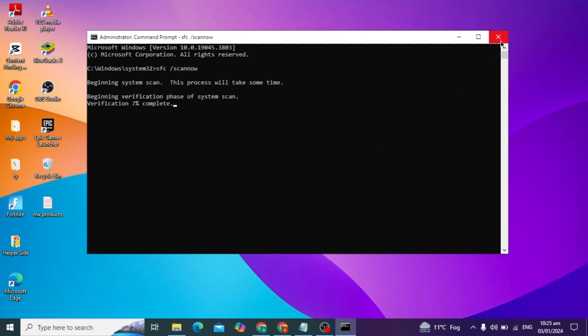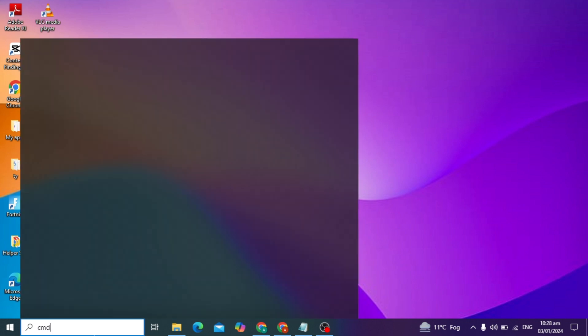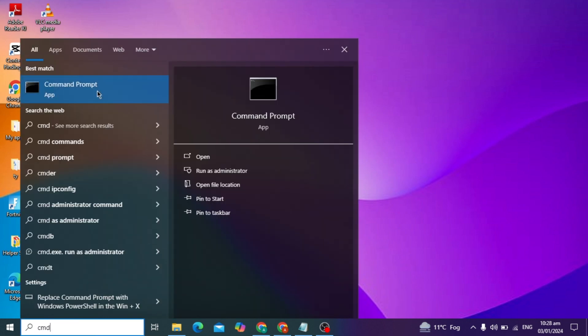After you close it, we're moving to our next step, which is very effective. This solution will definitely work on your PC. Apply this method: go to your Windows search bar and again type CMD and run as administrator.